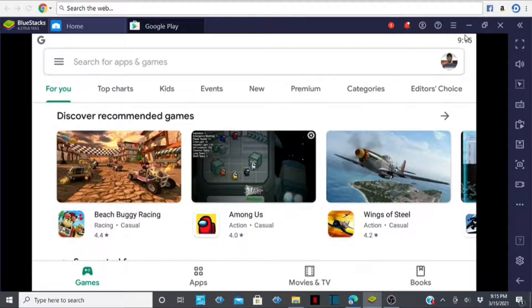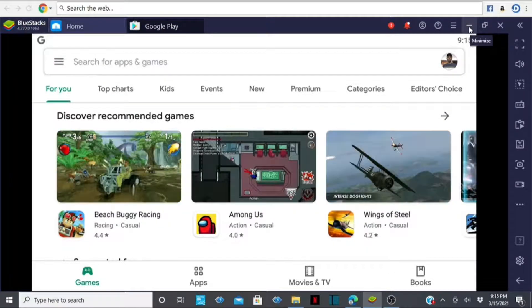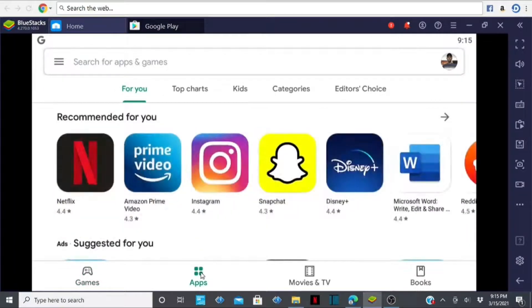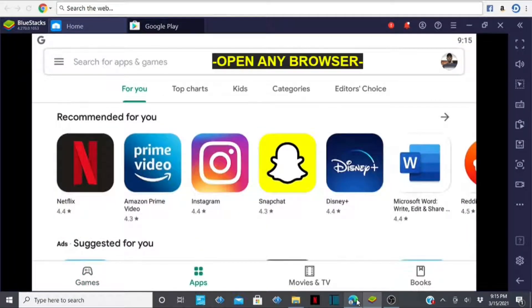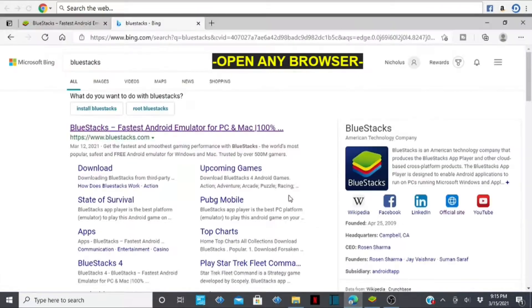All right, so without wasting any more time, let's dive into it and I'll show you how you can easily download this Play Store on your PC. Open your browser — this is the browser I'm using right now.